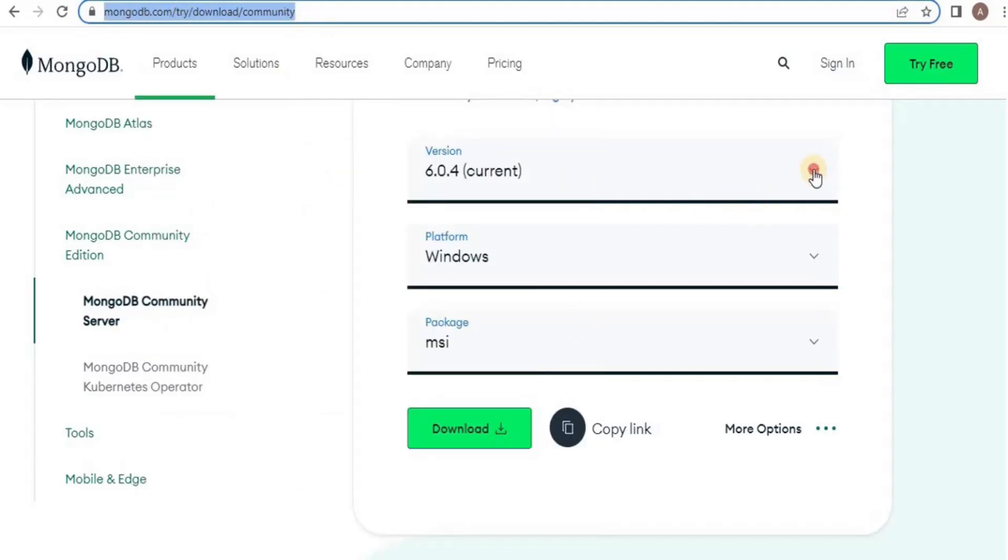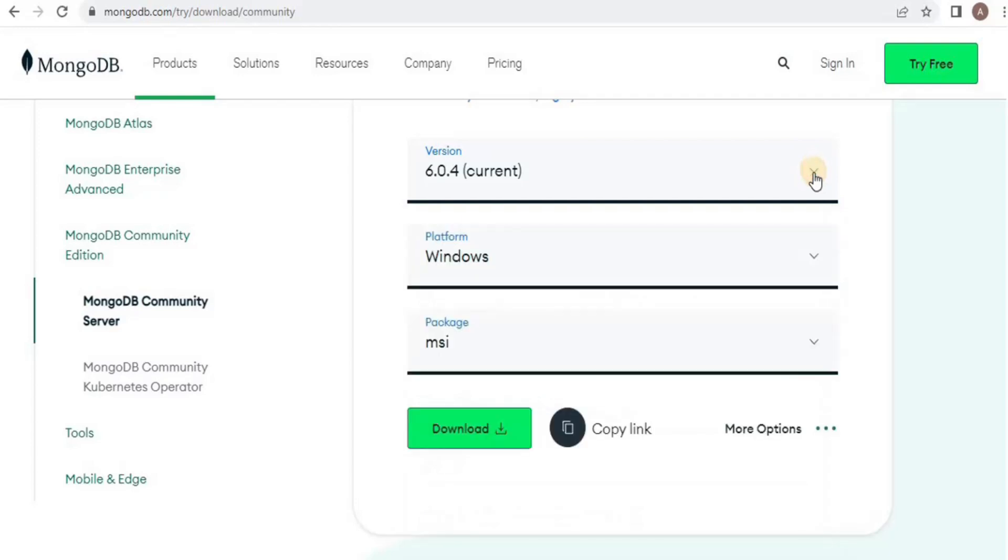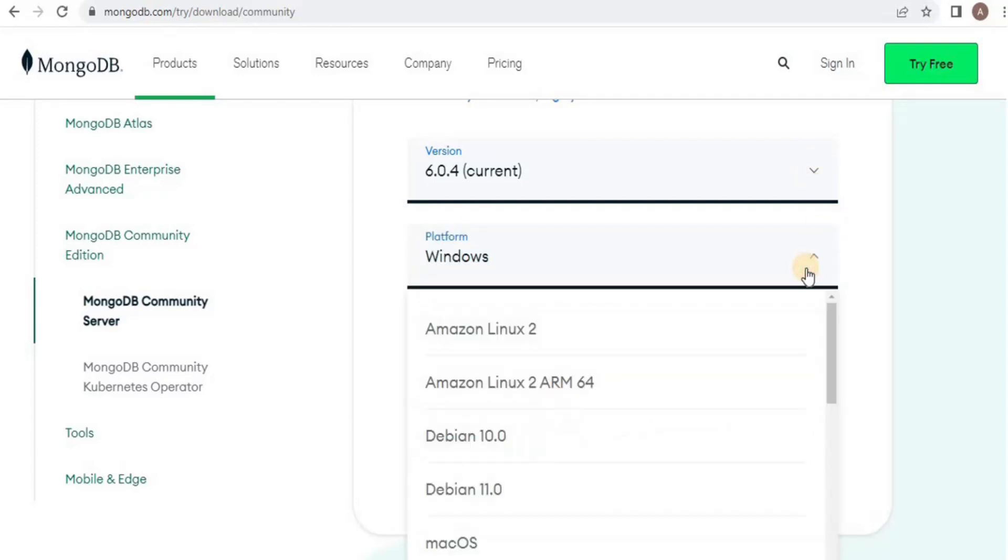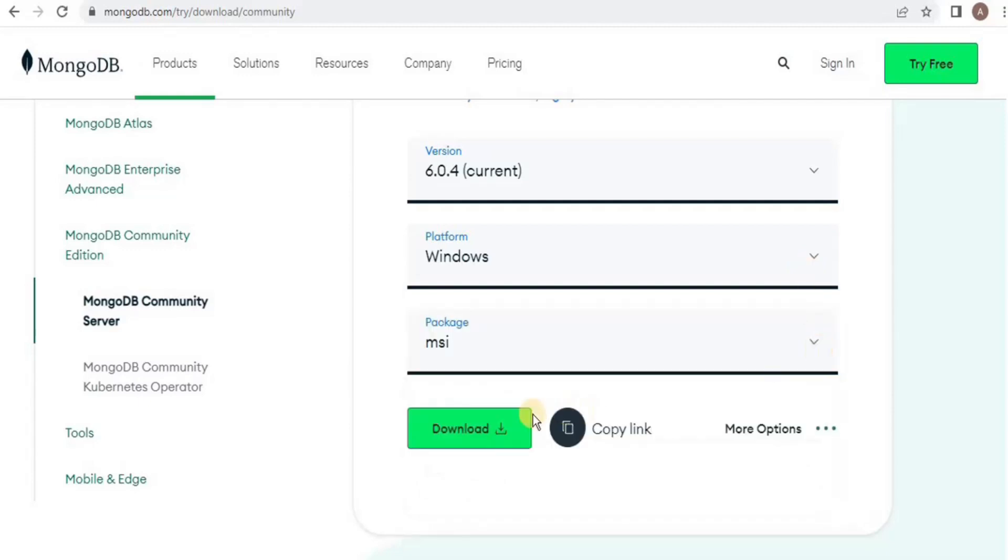From the platform dropdown, select Windows. Then finally from the package dropdown menu, select .msi and click download. It will take some time to download.